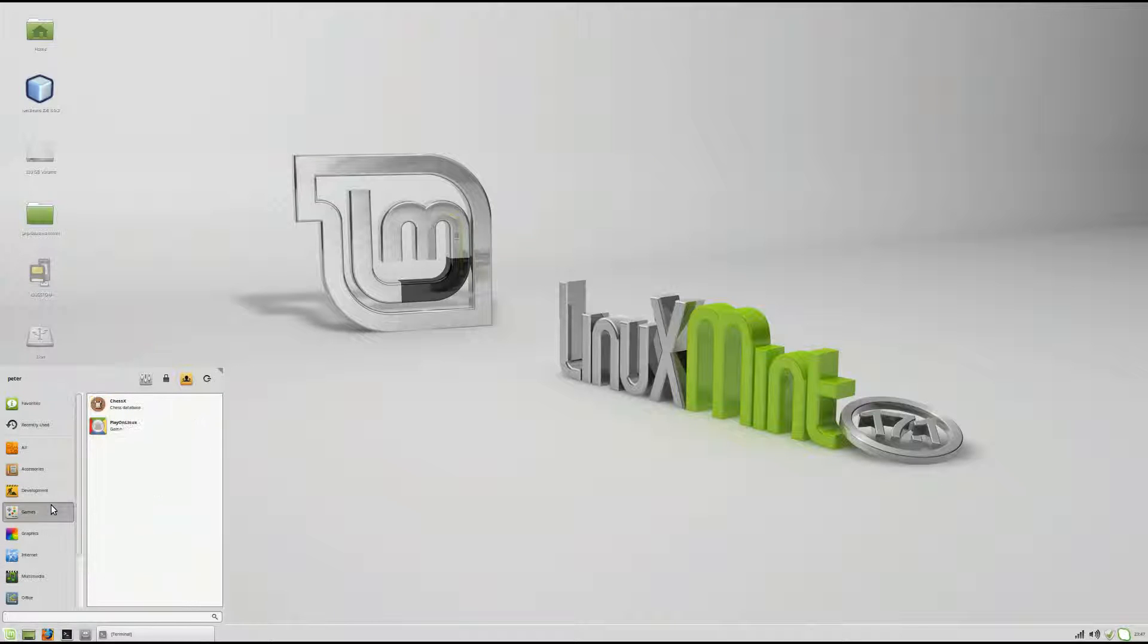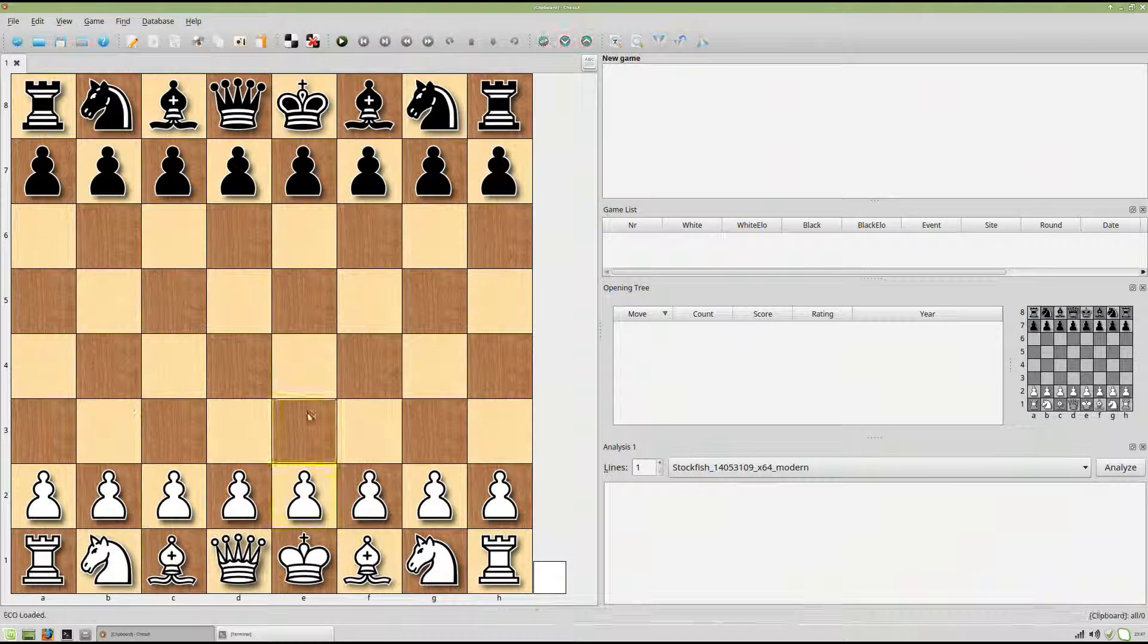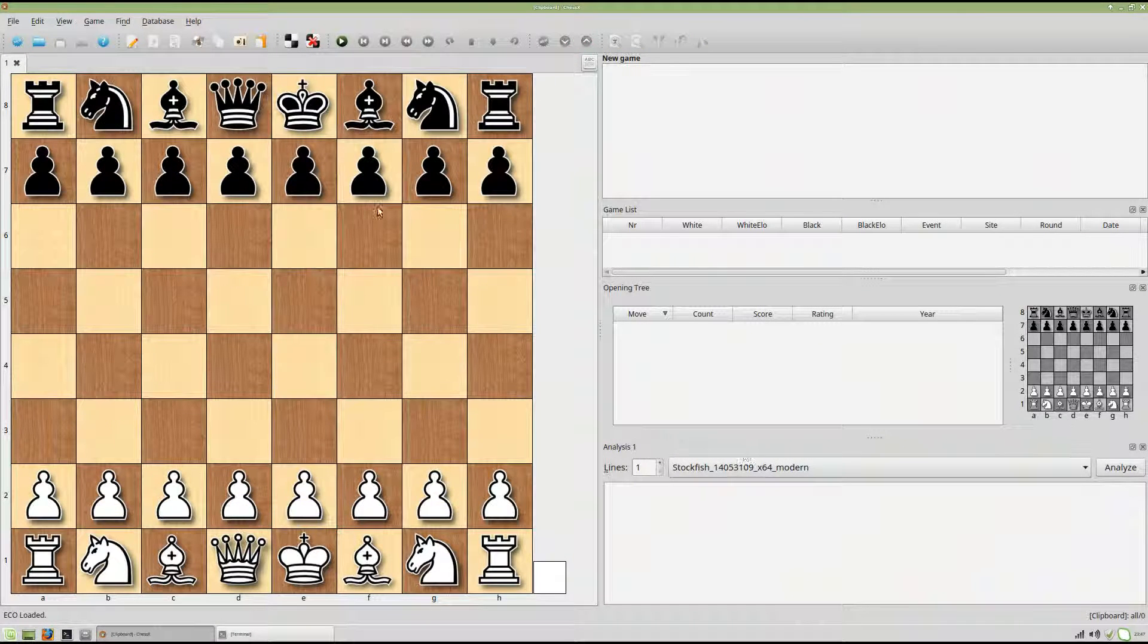So go into the menu and I've already installed it using Chessex. I may have another video on how to install Chessex and Stockfish Modern.